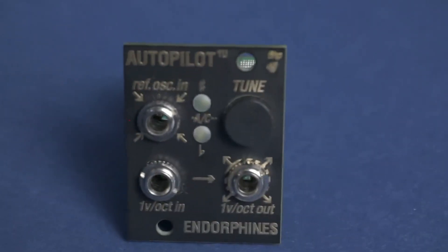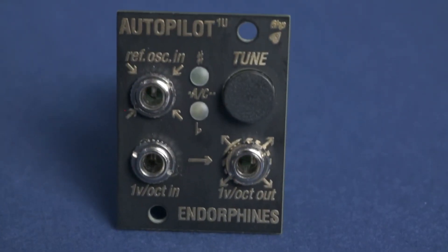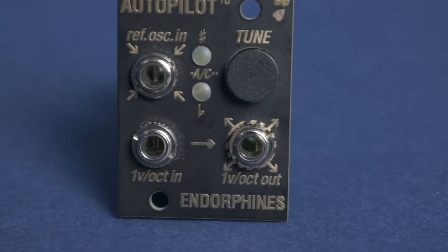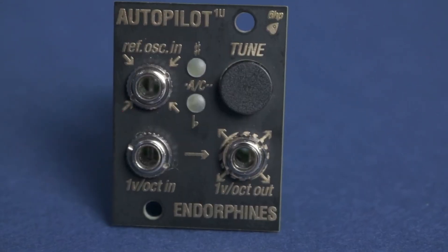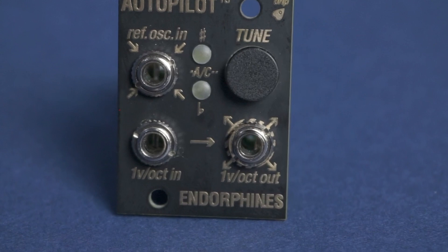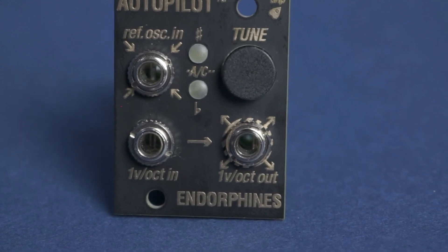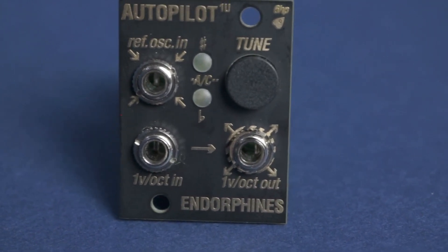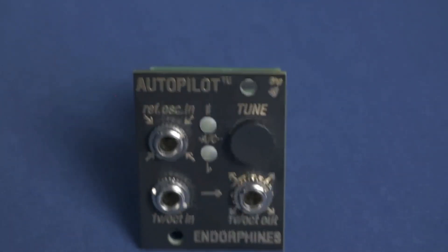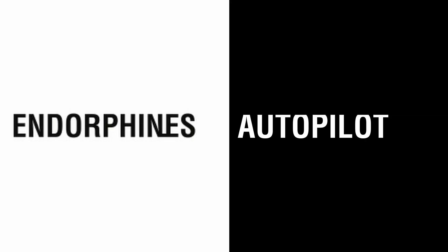No more needing to wait around for oscillators to tune up or to worry about them going out of tune halfway through a gig, and if you're using multiple oscillators this will ensure that they all stay in tune together.